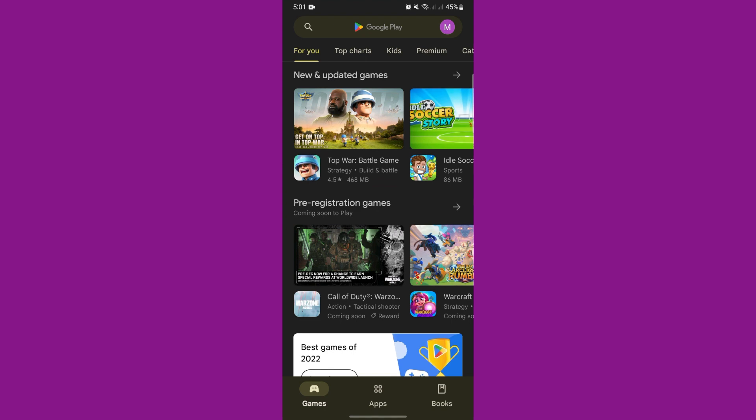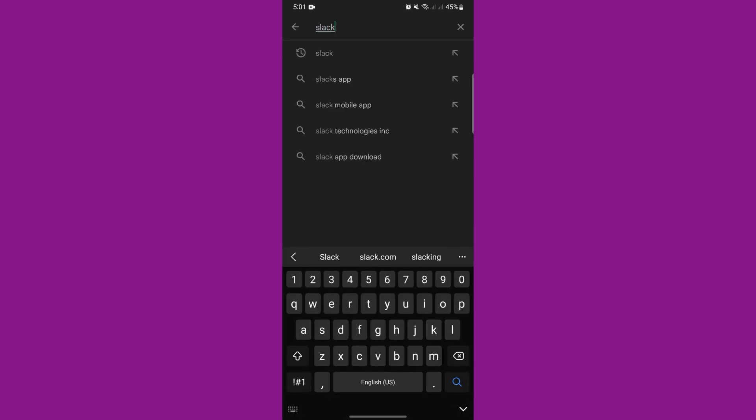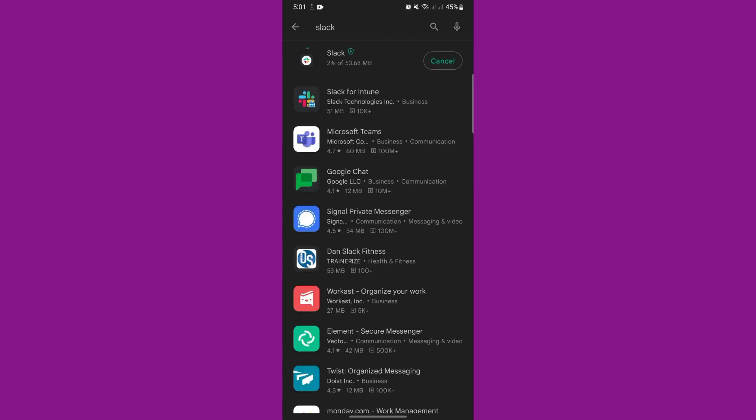Here, tap on the search bar at the top and type in Slack. After that, locate the Slack app in the search result and tap on the Install or Get button to download and install it.